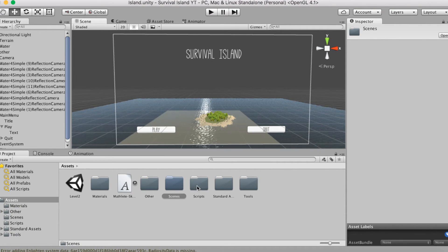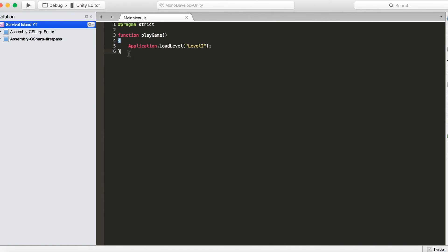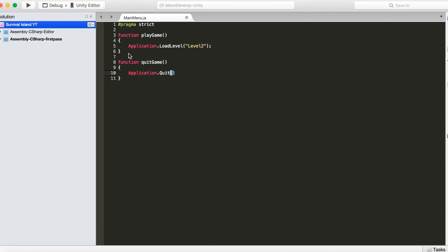Now we're going to cover the Quit Game button. Open your script back up in MonoDevelop. Create a new function: function QuitGame() { Application.Quit(); } — with a semicolon at the end. Now, because you won't actually be able to test quitting from inside the Unity editor, we need to add a debug log to verify it's working.